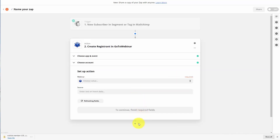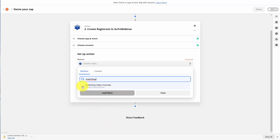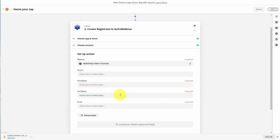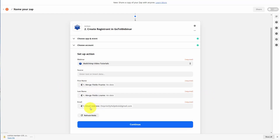We're now going to set up the action — we'll choose a specific webinar and select the one we want people added to. We're then going to fill in the rest of the data. Remember, when using Zapier there are going to be fields that are required by the connecting application. In this case, GoToWebinar is requiring this connection to come with a first name, a last name, and an email. We'll then click continue.